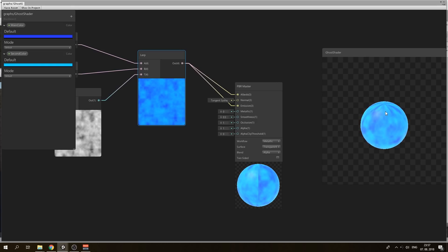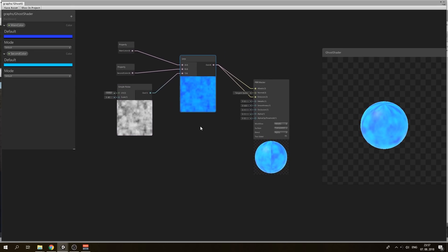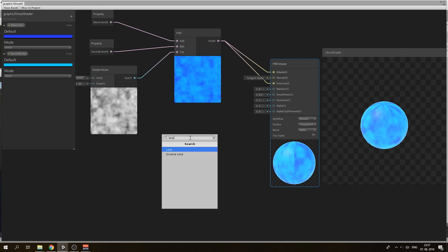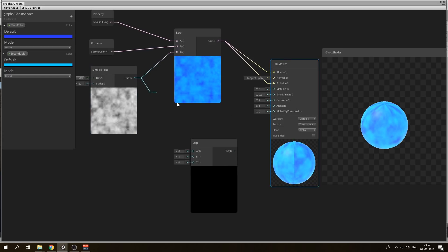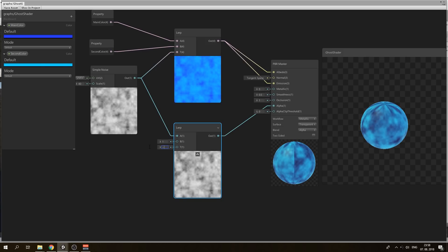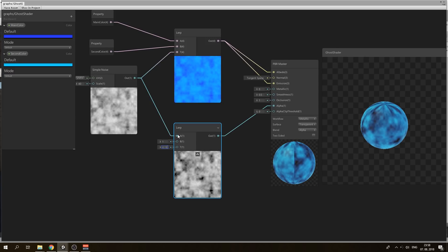We can now connect our lerp output to albedo and to emission so we have a glowing ghost. It's really nice. If we want to have a transparent ghost, we need to change the surface to transparent. And to have some input into our alpha, we need to lerp our simple noise so we can control it — make it more transparent or less transparent.